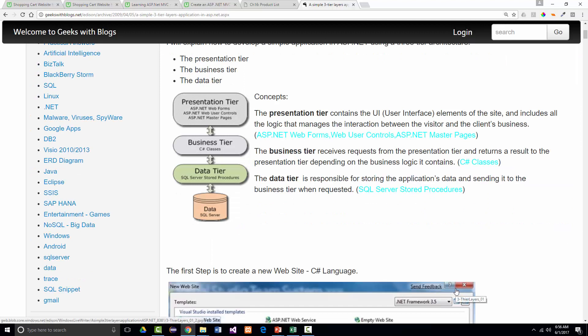We've got a presentation layer, which contains the UI or user interface elements of the site. It includes all the logic that manages the interaction between the visitor and the client's business. We then have the business tier, which receives requests from the presentation tier and returns a result depending on the business logic it contains. Finally, we have the data tier, which is responsible for storing the application's data and sending it to the business tier when requested.